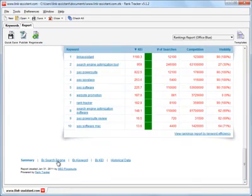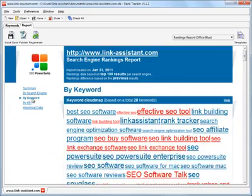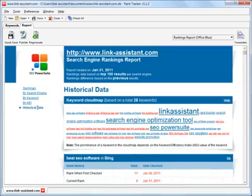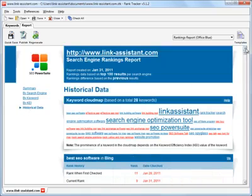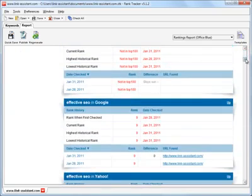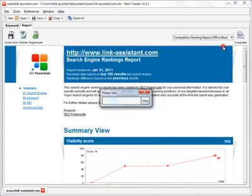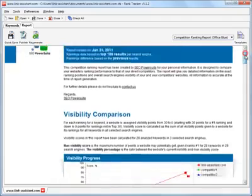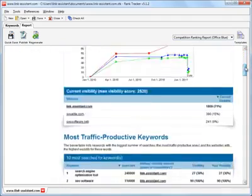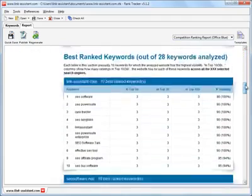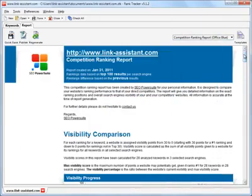Just scroll down the report to see more. The report navigation makes it easy to instantly get the detailed rankings data by search engine, by keywords, and by the keyword efficiency index. Click through to the historical data and you'll see how high your rankings have gone. And how about your competitors? In Rank Tracker, you have a whole competition rankings report that looks into your competitors' ranking data and shows how you stand against them in search engines.